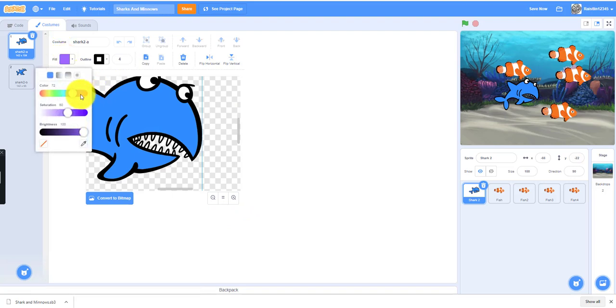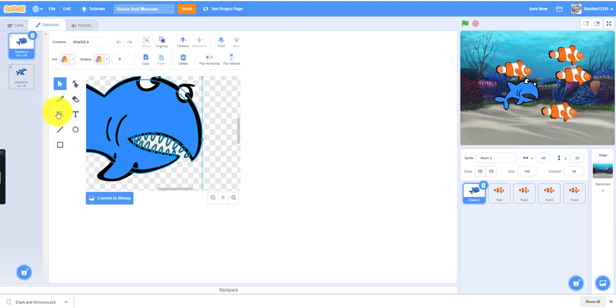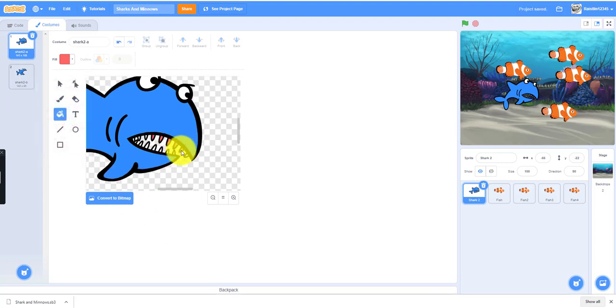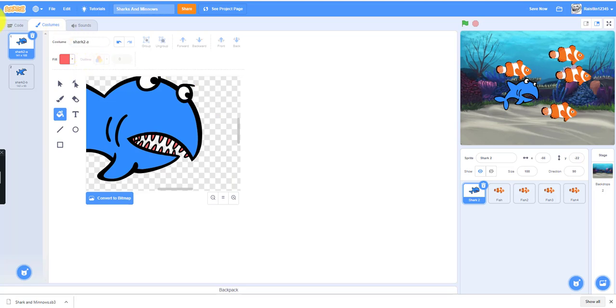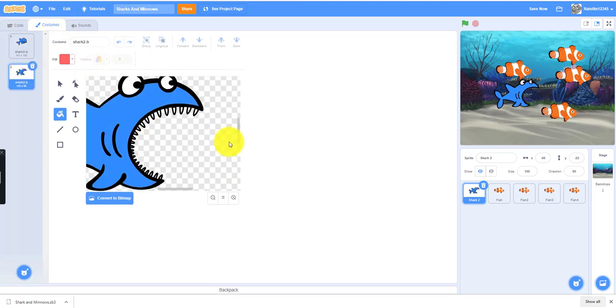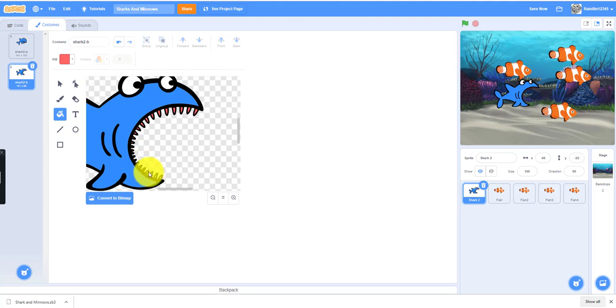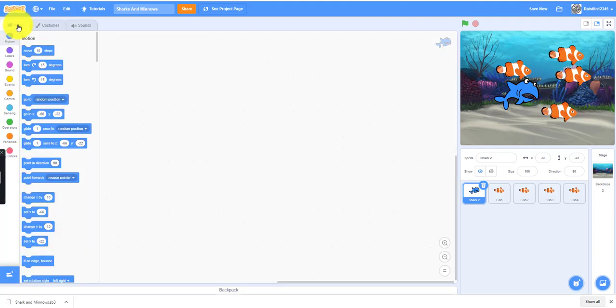I'll just pick a red color. This is my shark, I colored the teeth red. I also have to do it for this one too. Now I'm done with the two costumes with the teeth. Let's move on to the code.